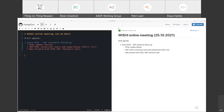Welcome everyone to the WISHWISHY online meeting. The idea here was to continue our discussion on the DTDL-SDF interwork that we started in previous WISHY calls. We'll be looking at the Azure Digital Twins definition language ecosystem and how that could work together with the SDF tools for cross-ecosystem interoperability.